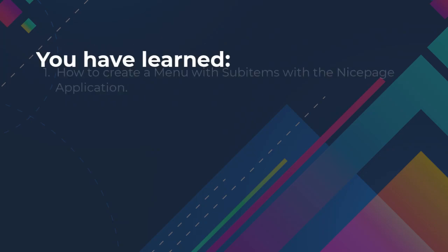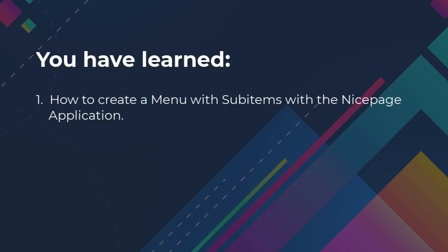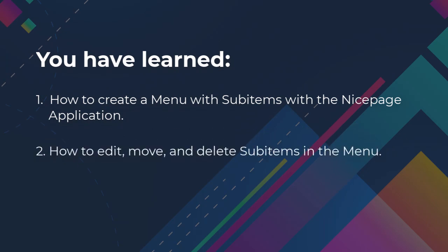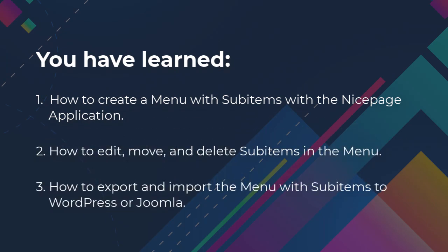You have learned how to create a menu with sub-items within NicePage application, how to edit, move and delete sub-items in the menu, and how to export and import the menu with sub-items to WordPress or Joomla.